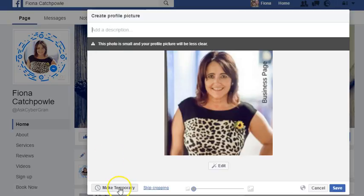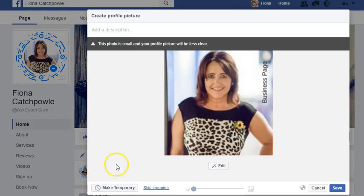You can make it temporary so it will flip back after a certain timeframe that you specify to the current picture that you have here.